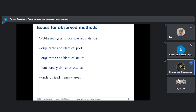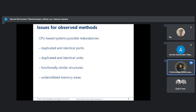For CPU-based systems, such usage of reconfiguration was not found. However, analysis of factory solutions shows that the considered solutions also have redundancy which, in theory, can be applied during the reconfiguration procedure. These possible redundancies are shown on this slide.